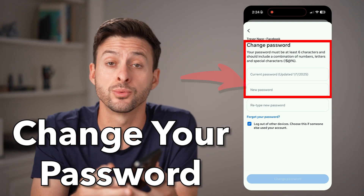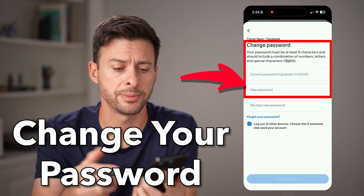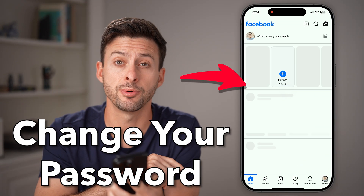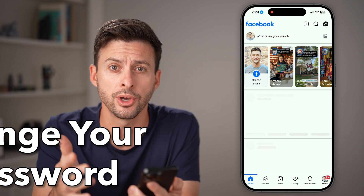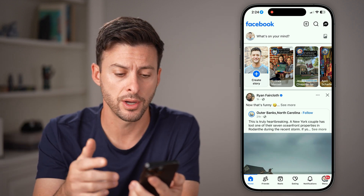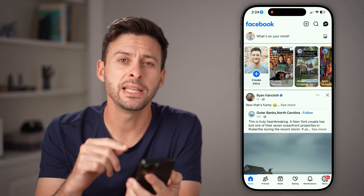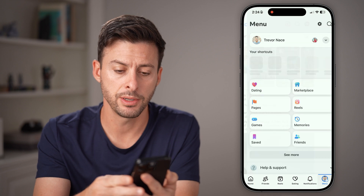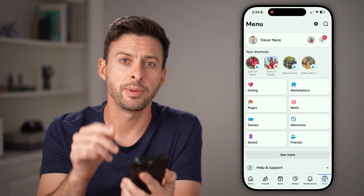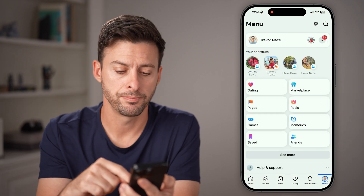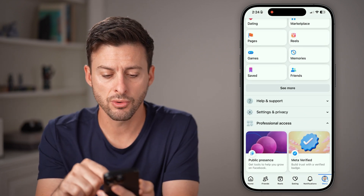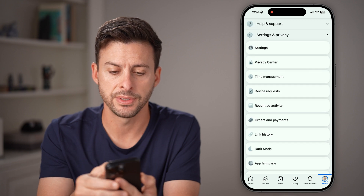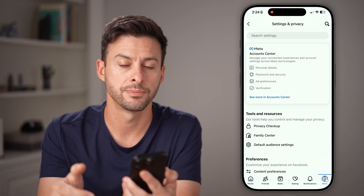Here's how to change your password on Facebook. Open up the Facebook app or go to facebook.com. We need to get to your settings, so tap on Menu at the bottom right, or it might be at the top right. Scroll down, tap on Settings and Privacy, and then tap on Settings.